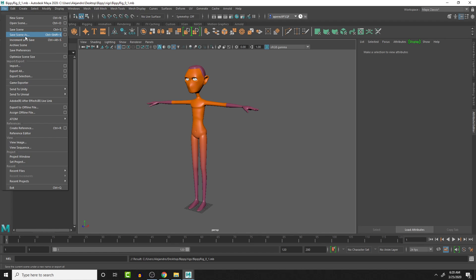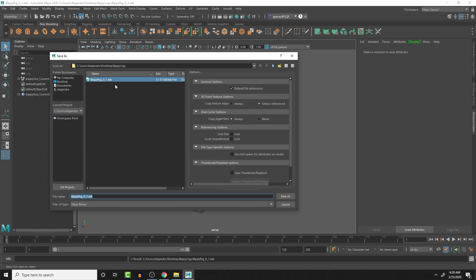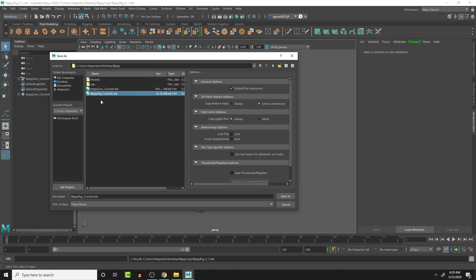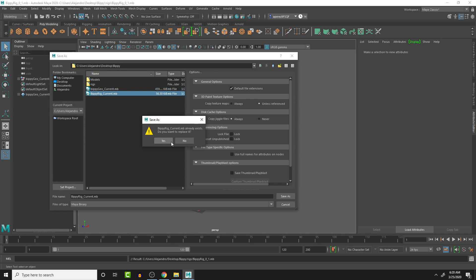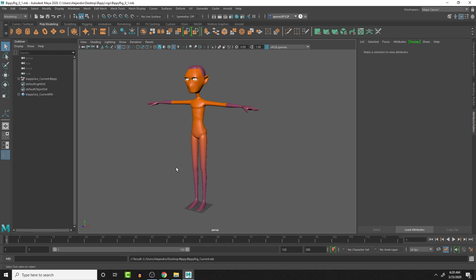So I'm going to go to the Bippy rig current, overwrite it. Yes. There we go.